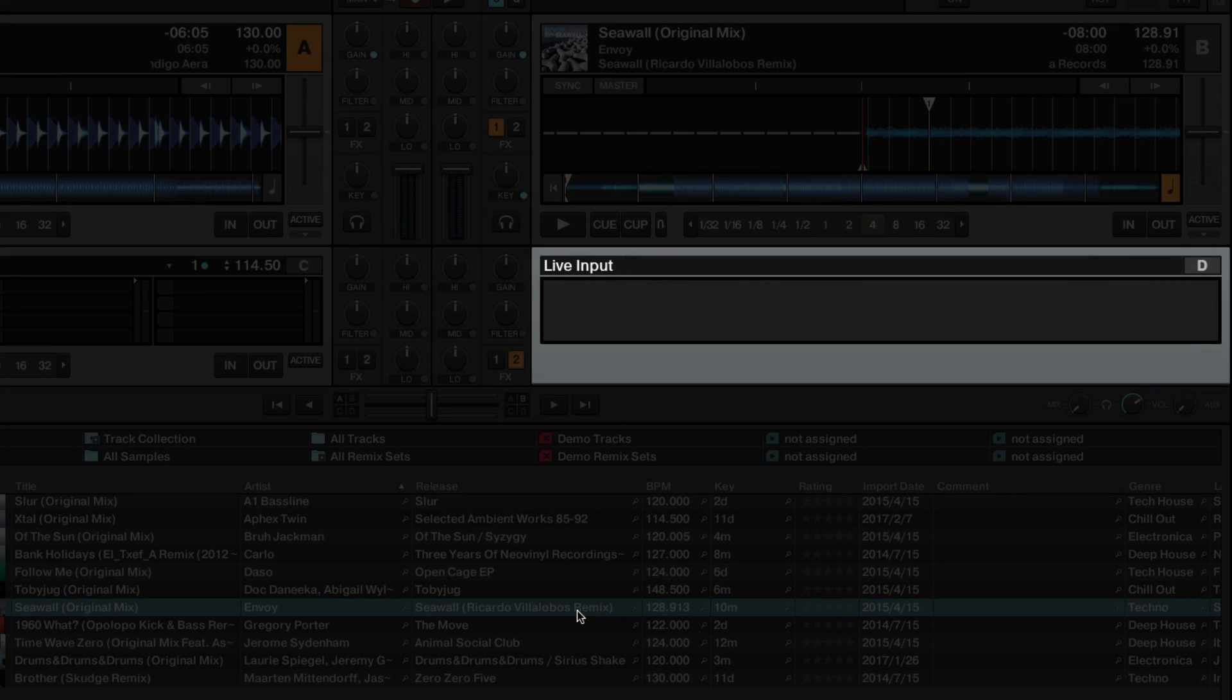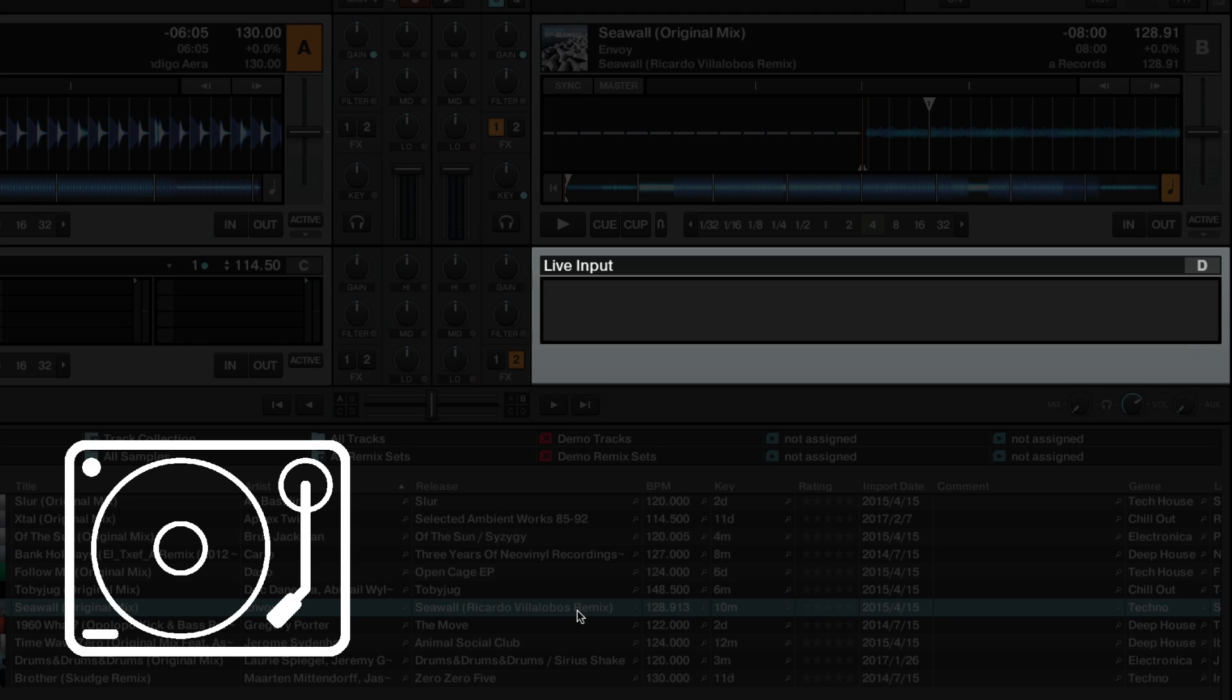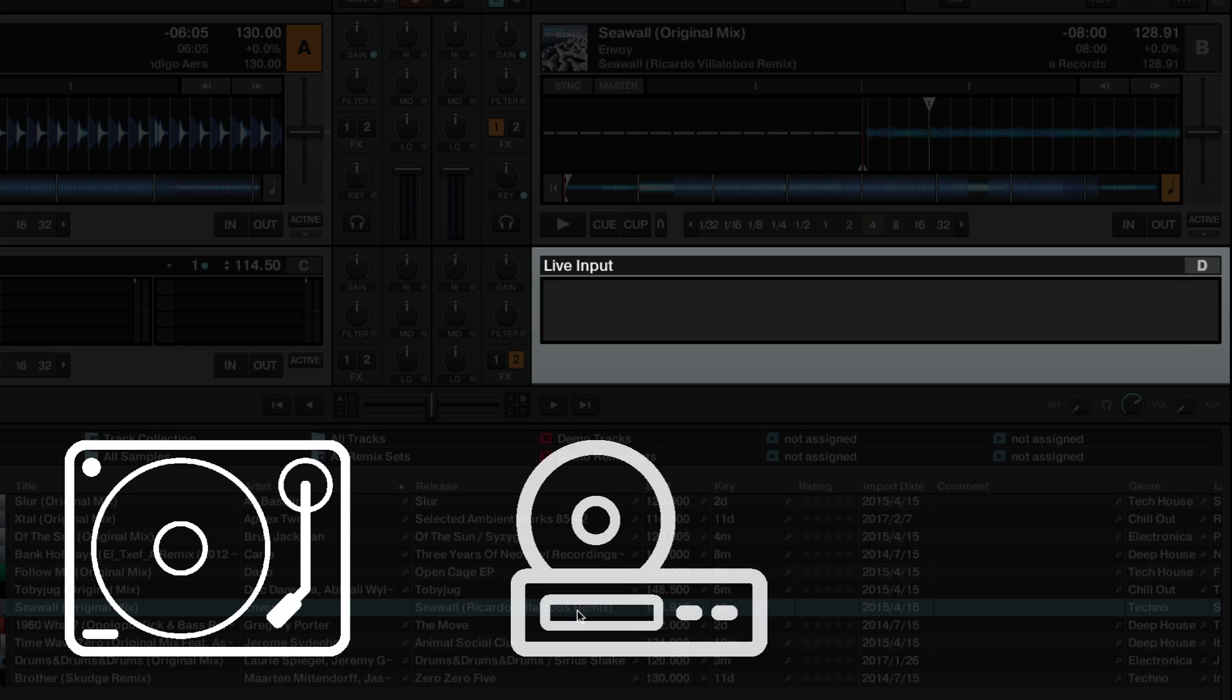The source of the audio signal may be, for instance, a vinyl record playing on a turntable, a CD playing on a hi-fi stereo system, or a microphone.